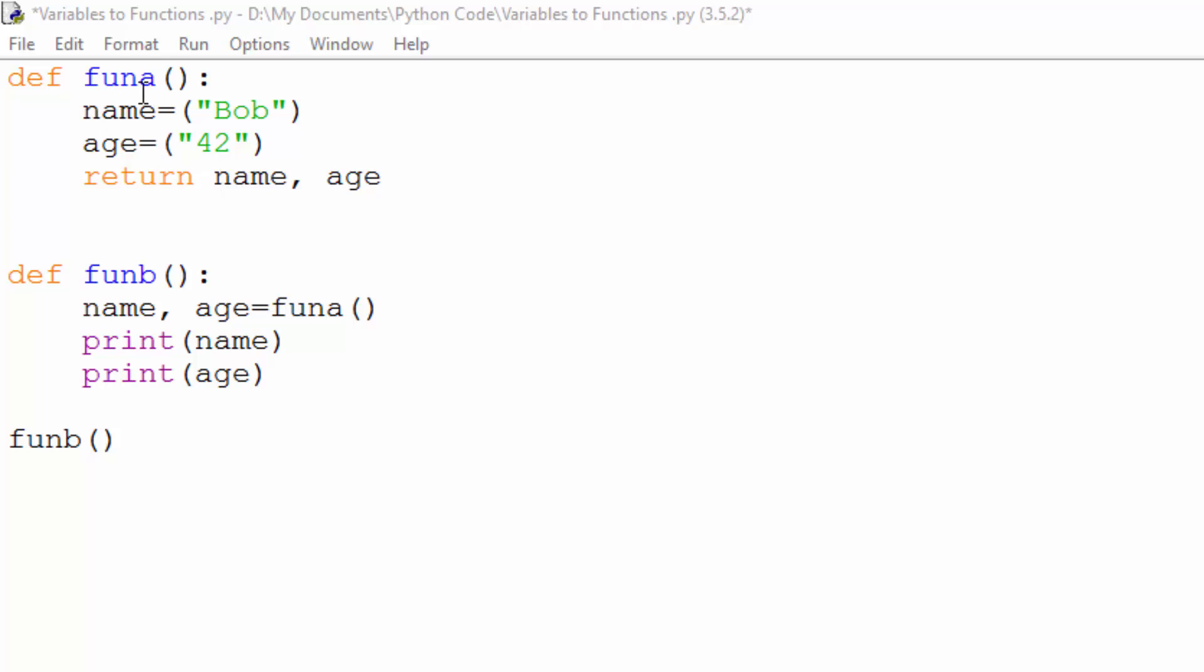I've got function A, which sets up two variables. It sets up the variable name and sets it to Bob, and age and sets it to 42. It then returns the name and age.